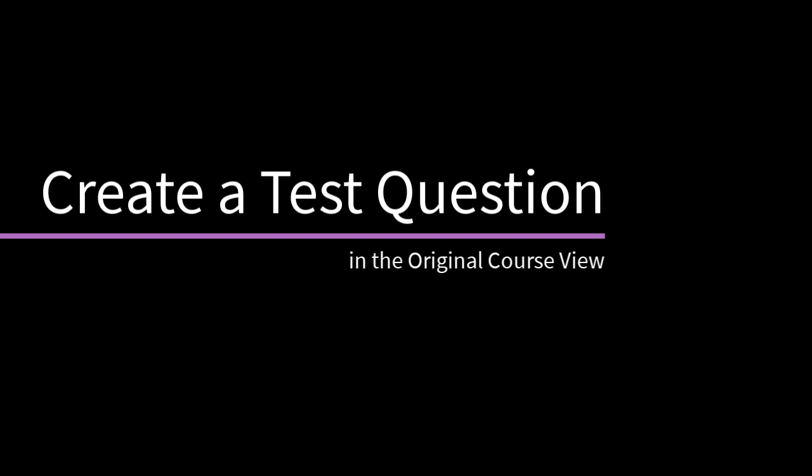Blackboard Learn provides many types of questions to choose from when creating tests. Let's take a look.